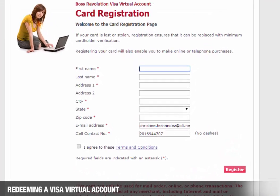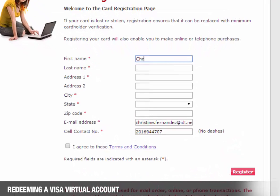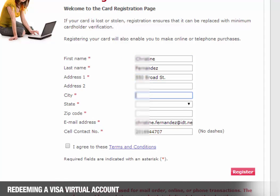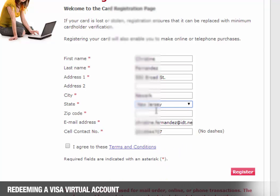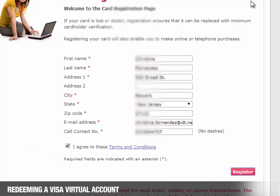Enter the first and last name. Enter the full address that will be used as the billing address for future purchases. The customer needs to enter their email address and cell phone number. They need to confirm their agreement with the terms and conditions, then click Register.